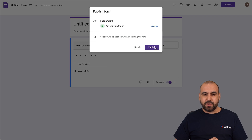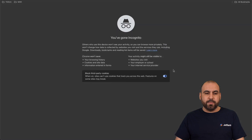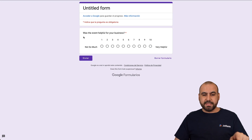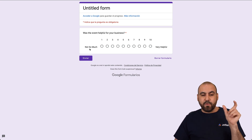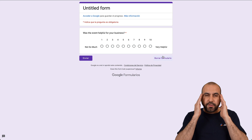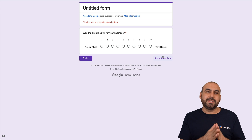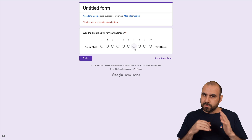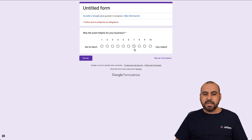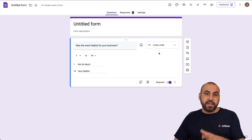Let's go ahead and publish this. Let's grab our link, copy it, and go into incognito mode. Here is the scale rating question. Here's the event question, and remember we have the label — 'not so much' at one and 'very helpful' at ten — so we understand what each end means. I'll rate it a seven since the event was okay but not fantastic, and go ahead and send it. Just like that, we're able to use the linear scale option.